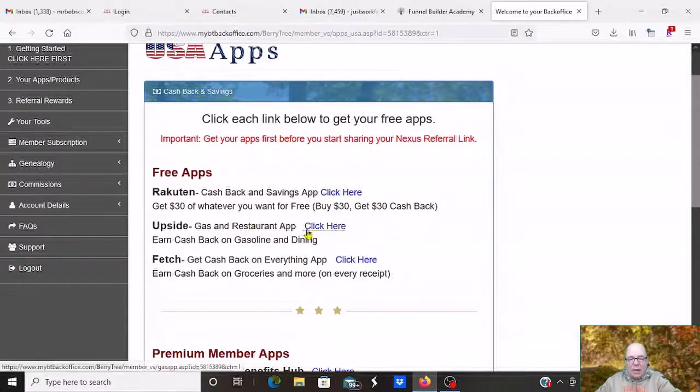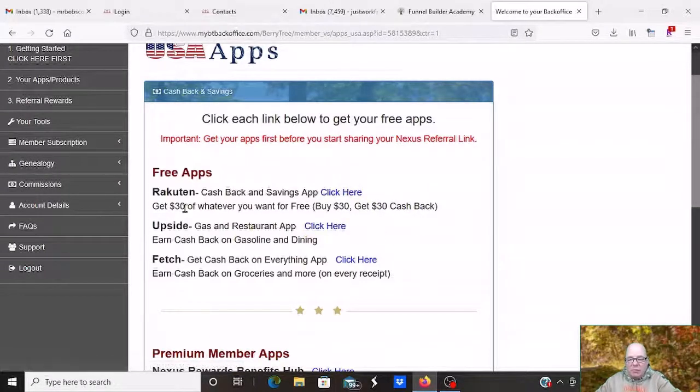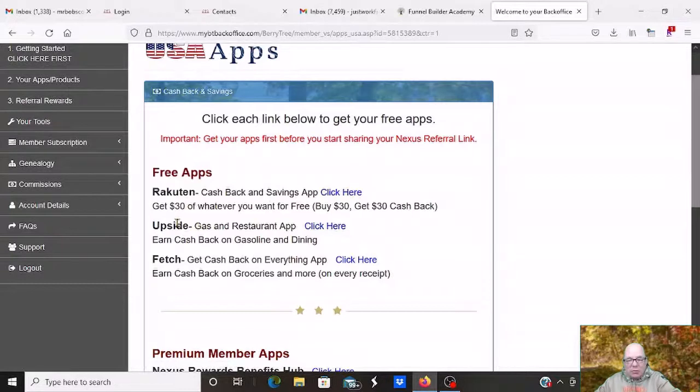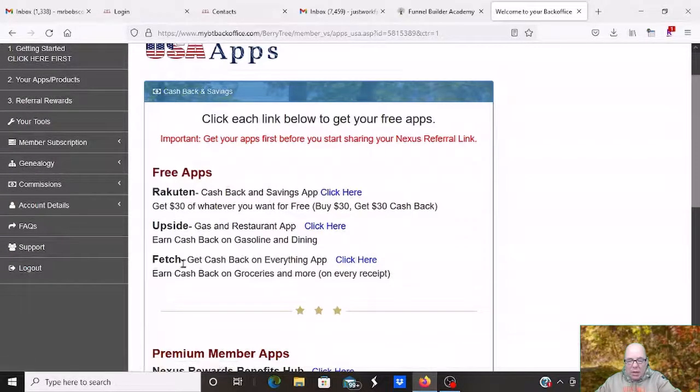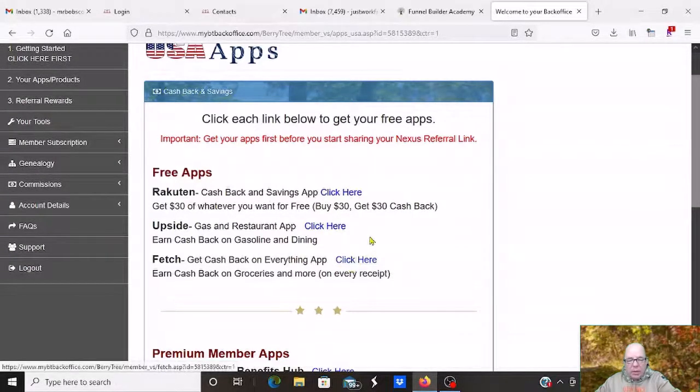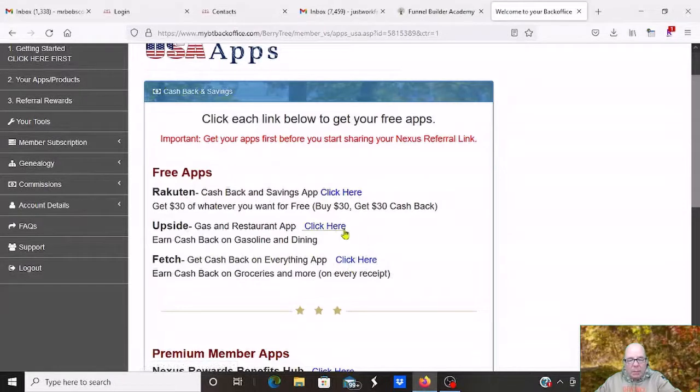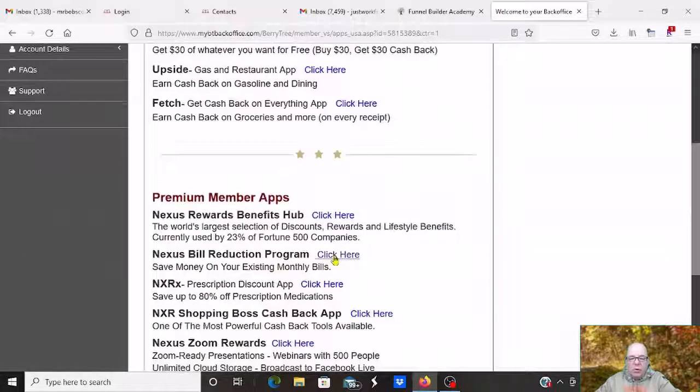Upside, get cash back on all your gas. I've done that. I get plenty of money back on my gasoline, which I really like. And then right here, every receipt we have, we upload here and get points, which turn into cash there.